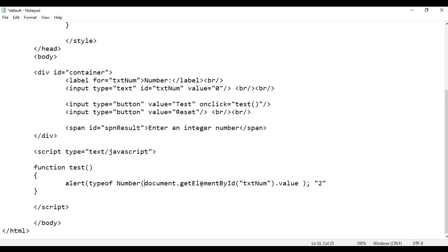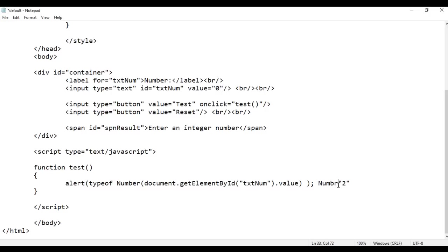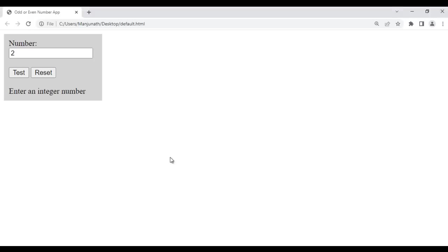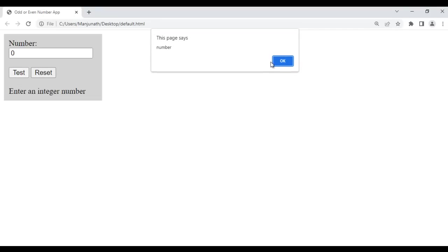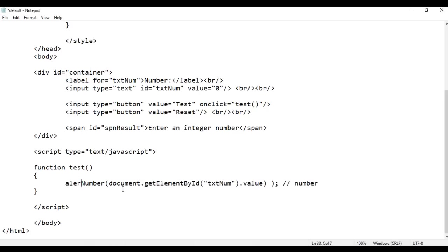To convert the string to a number we take help of the Number function. We pass document.getElementById('txtNum').value to the Number function, which converts that string value into a number. If we then check typeof, we will get 'number' displayed. After saving and refreshing, clicking Test now shows 'number' instead of 'string'. We are successfully able to get the value of txtNum and convert it into a number.